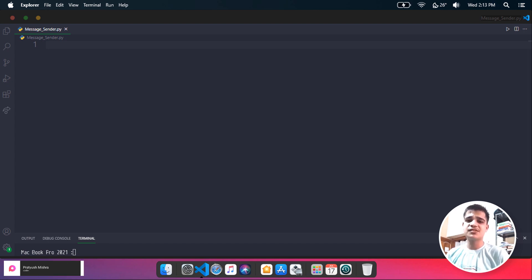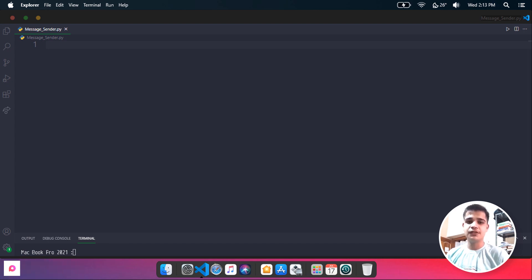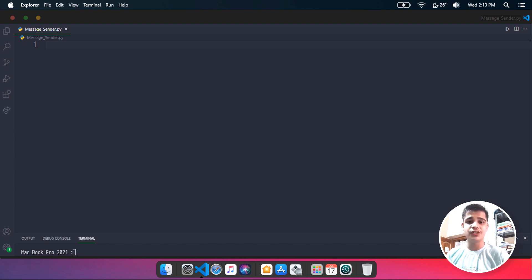Sending messages was a hard task to pull off in earlier days, but with the help of Twilio's account you can create it very easily and send the messages to anyone you want.